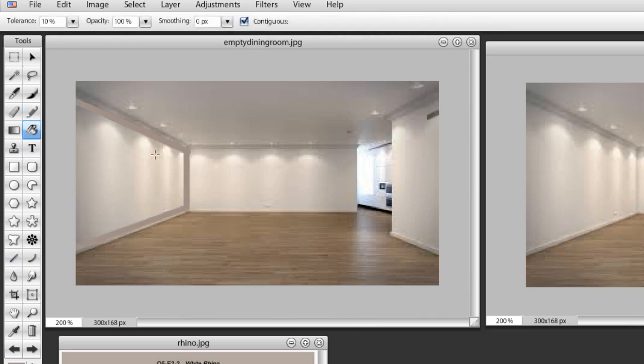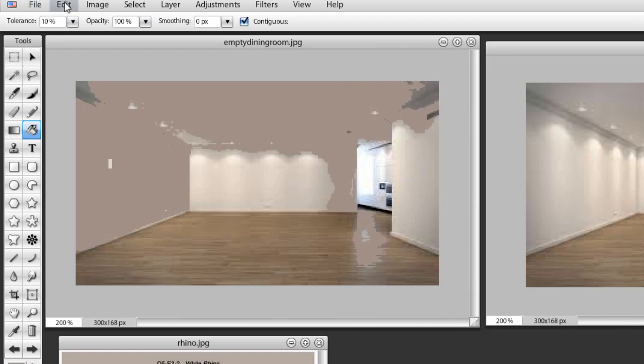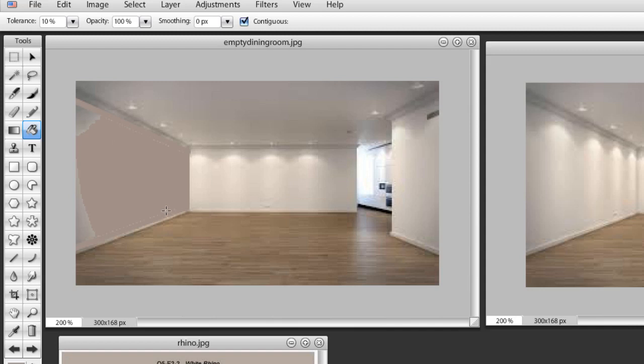Then we go to the paint bucket tool and we fill in the colors. The reason why we did that line to begin with is if we didn't, then it will start to go outside of this line.